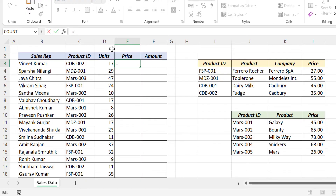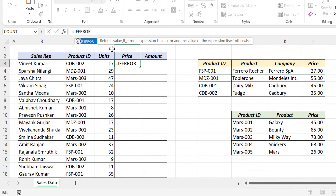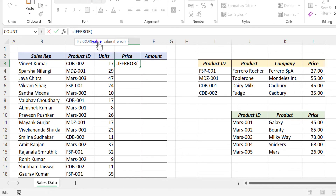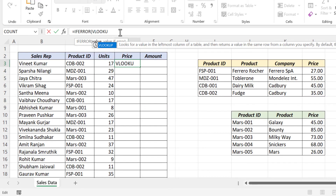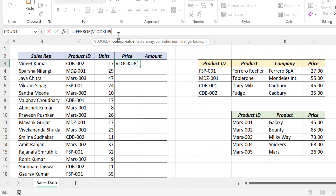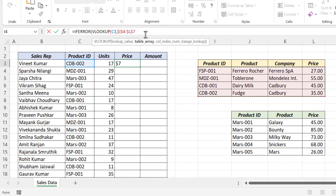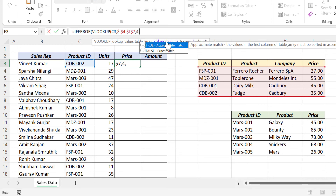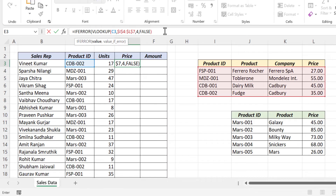Equal IFERROR, open parenthesis. First argument value — here we will use the VLOOKUP formula to look up into the first table. VLOOKUP, open parenthesis, lookup value — product ID is the lookup value. Comma. Second argument table array — select the first table, F4 to lock the references. Comma. Third argument column index number — unit price is in the fourth column, so 4. Comma. False for an exact match. Close parenthesis. Comma. Second argument — value if error.